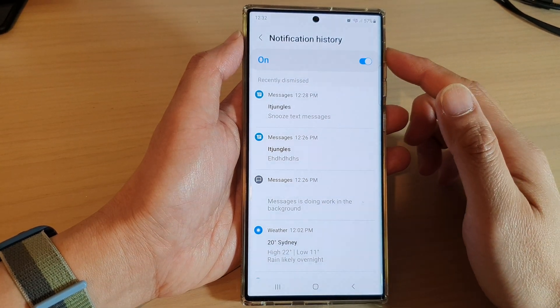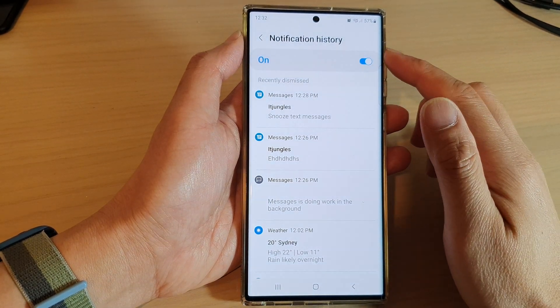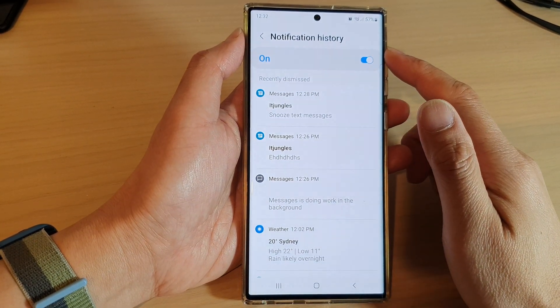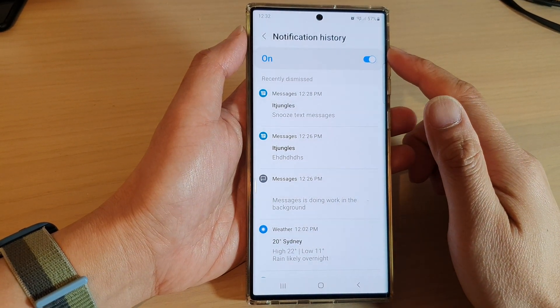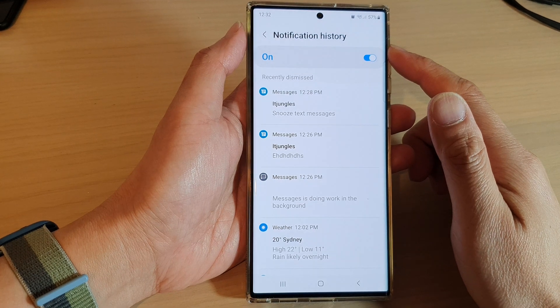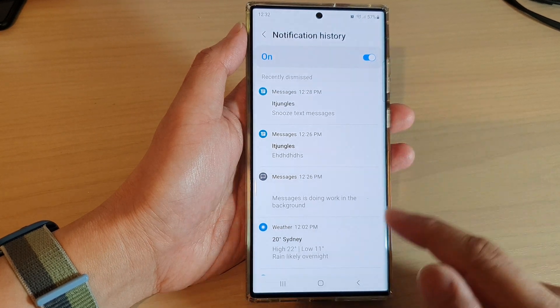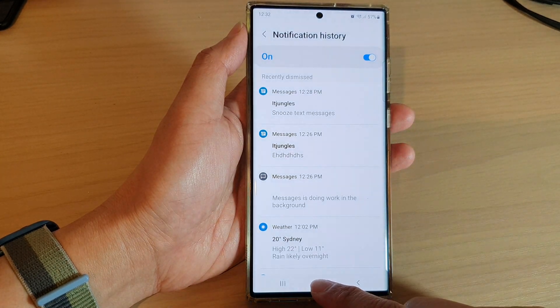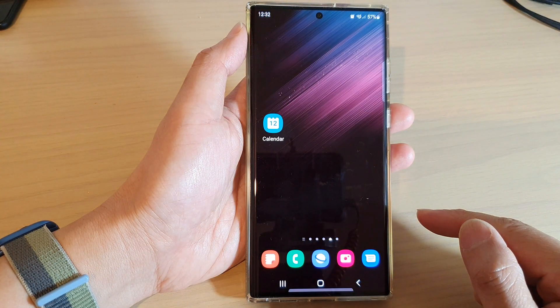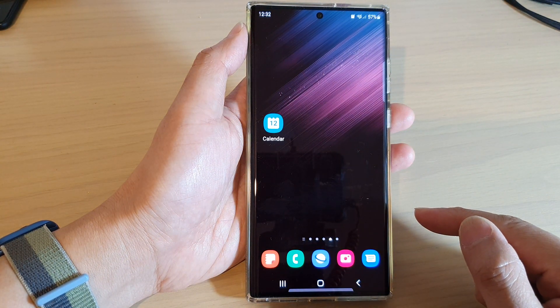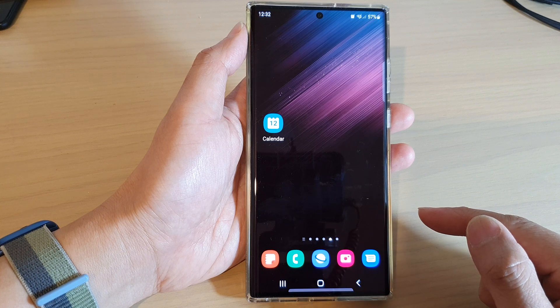How to clear the notification history on the Samsung Galaxy S22 series. First, tap on the home button to go back to the home screen.